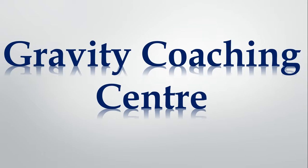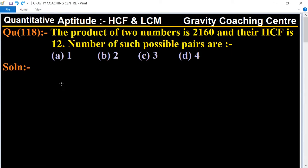Welcome to our channel Gravity Coaching Center. Quantitative aptitude, chapter HCF and LCM, question number 118. The product of two numbers is 2160 and their HCF is 12. The number of such possible pairs are which one? In this question, the product of two numbers is given as 2160 and HCF is 12.